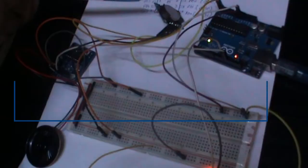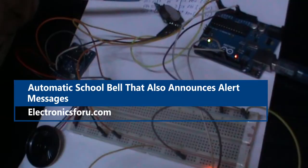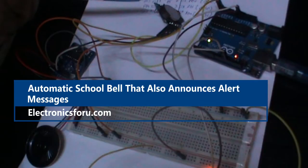Welcome to electronics4u.com's DIY project videos. This video is a proof of concept of the DIY project automatic school bell that also announces alert messages which is published on electronics4u.com.